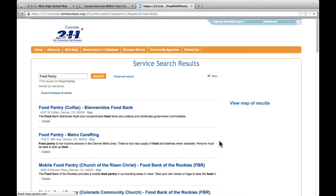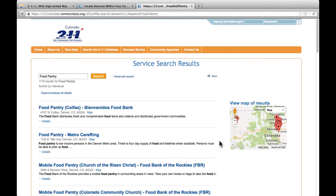Depending on your browser settings, your search results will appear in a new tab or a new window. The new window returns the results from the 211 database. As you can see here, we're given multiple results for food pantries within Denver County.